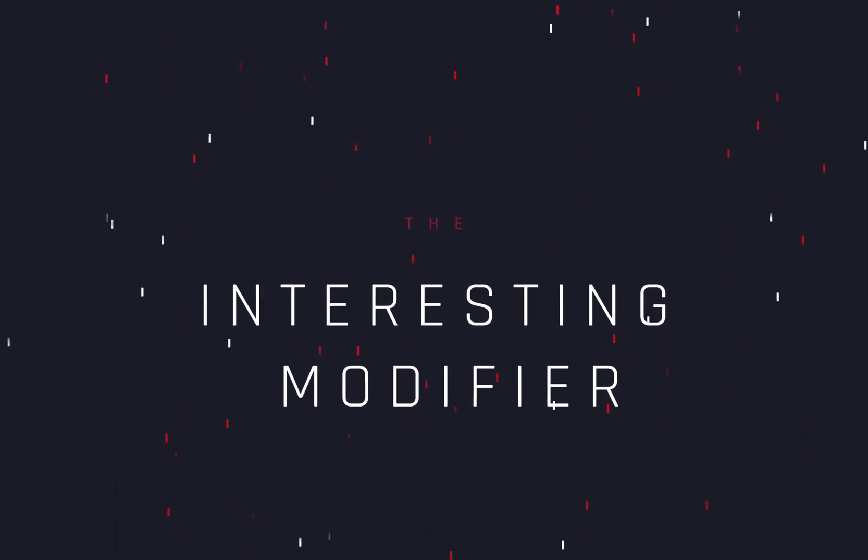An interesting modifier. Today's video is sponsored by Larry David.